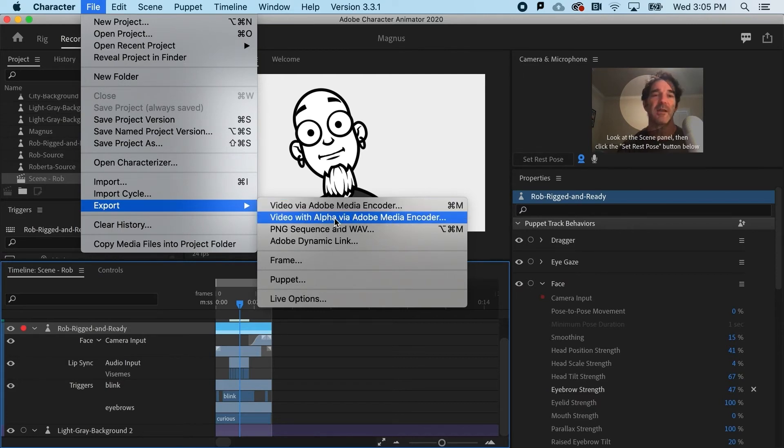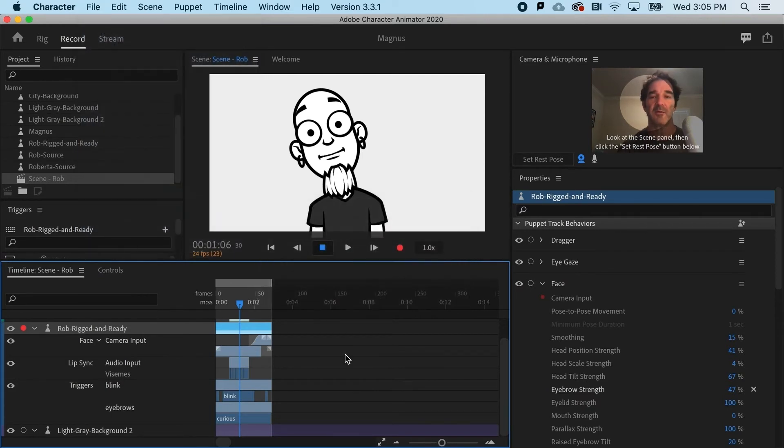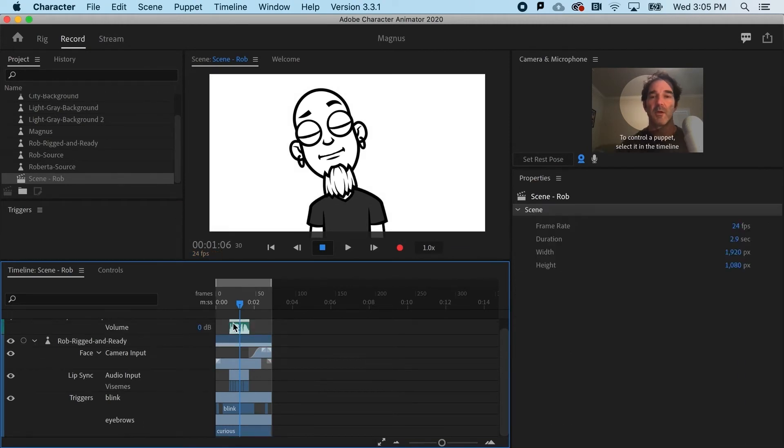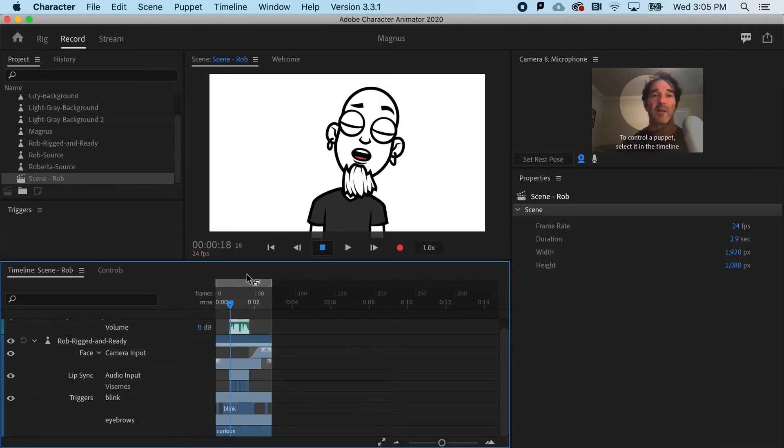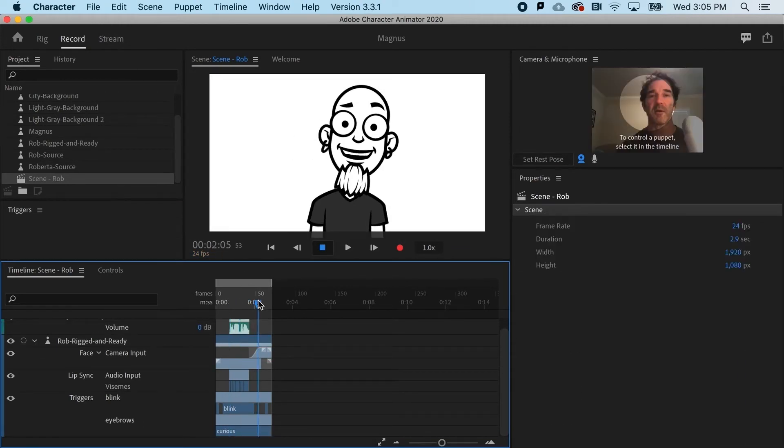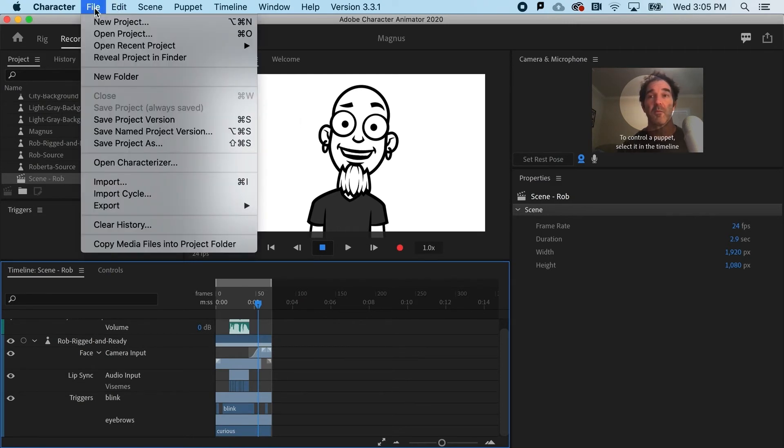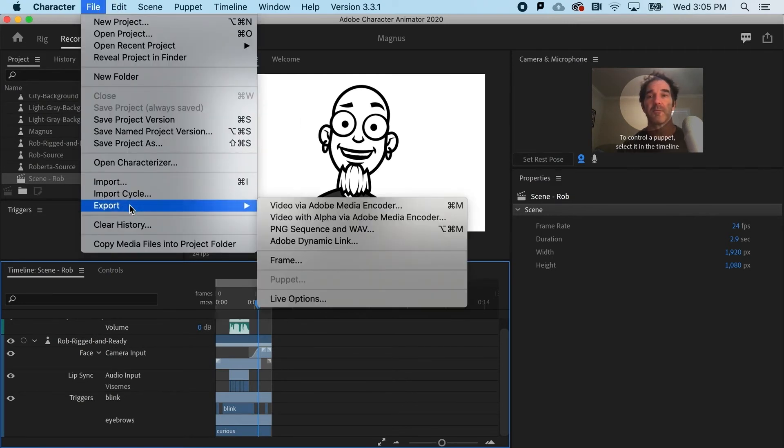If I needed an alpha channel, I would need to go ahead and delete my background. That would allow me to have a transparent background for Rob here, in case I wanted to overlay him on some other background in another app.